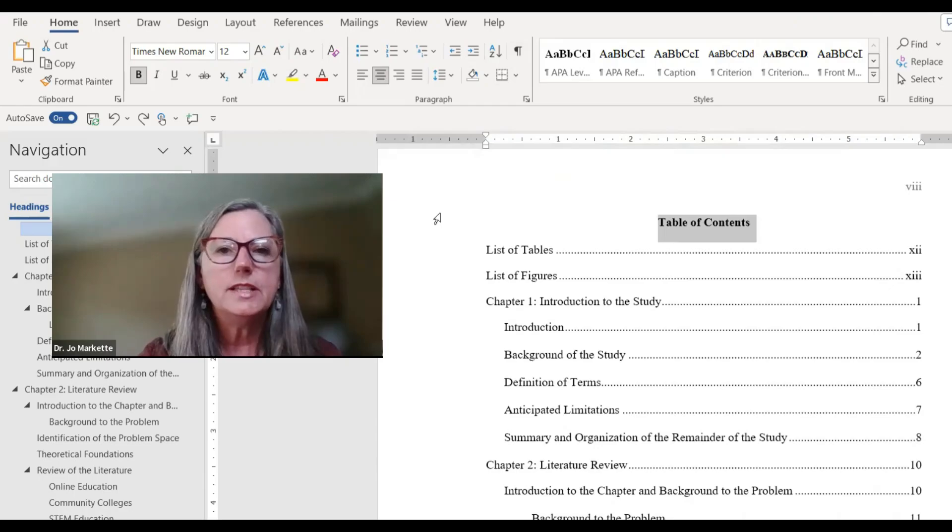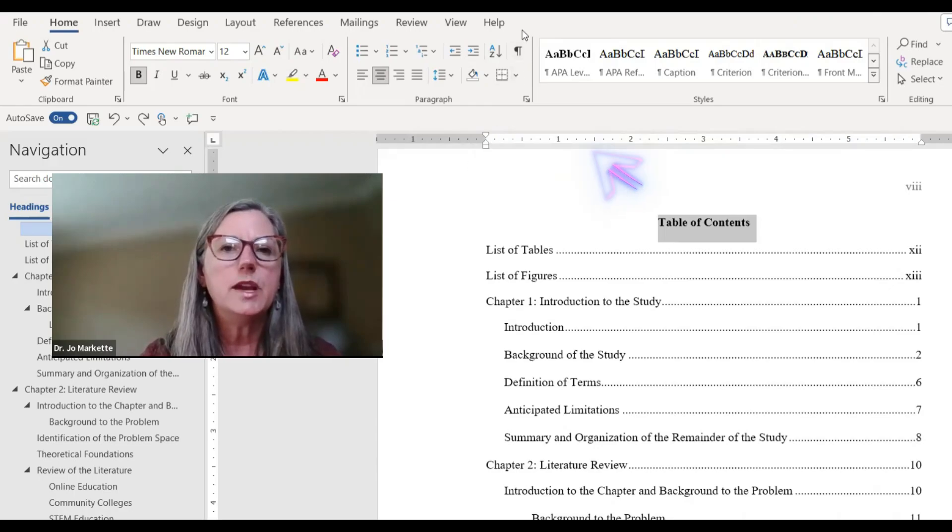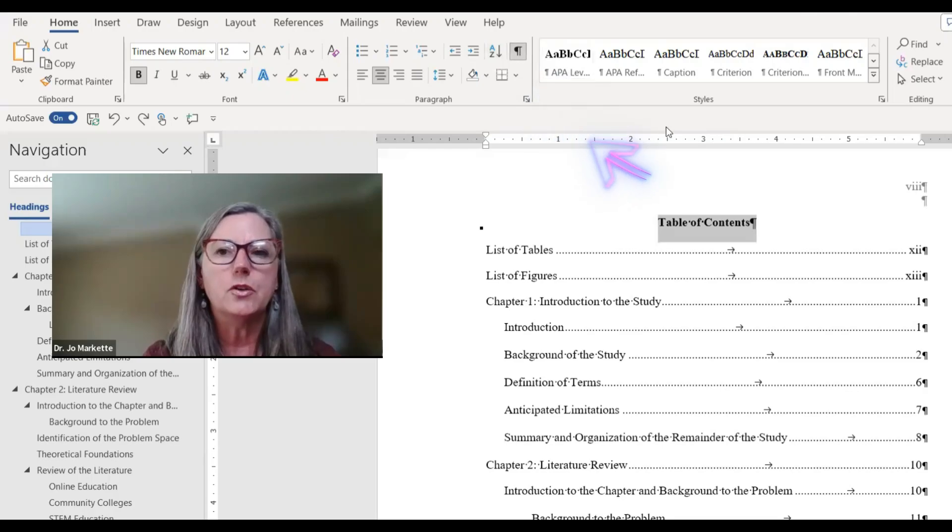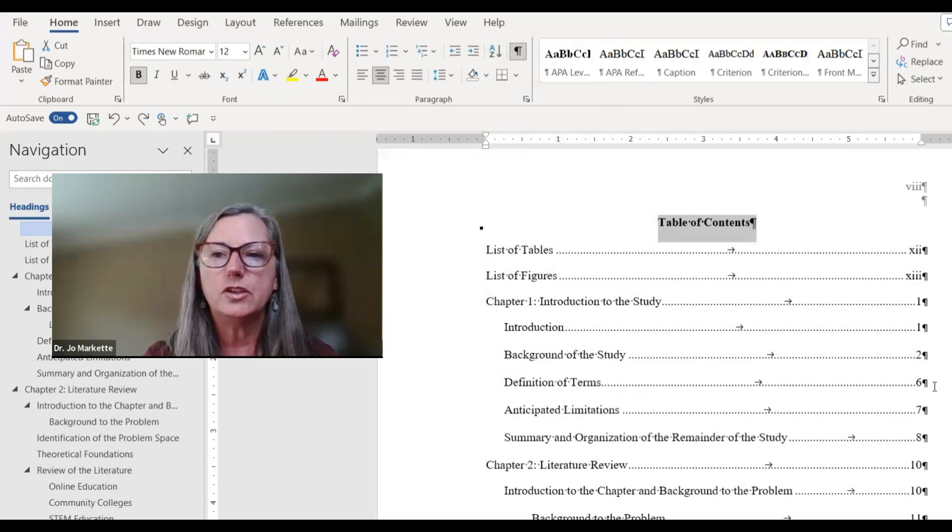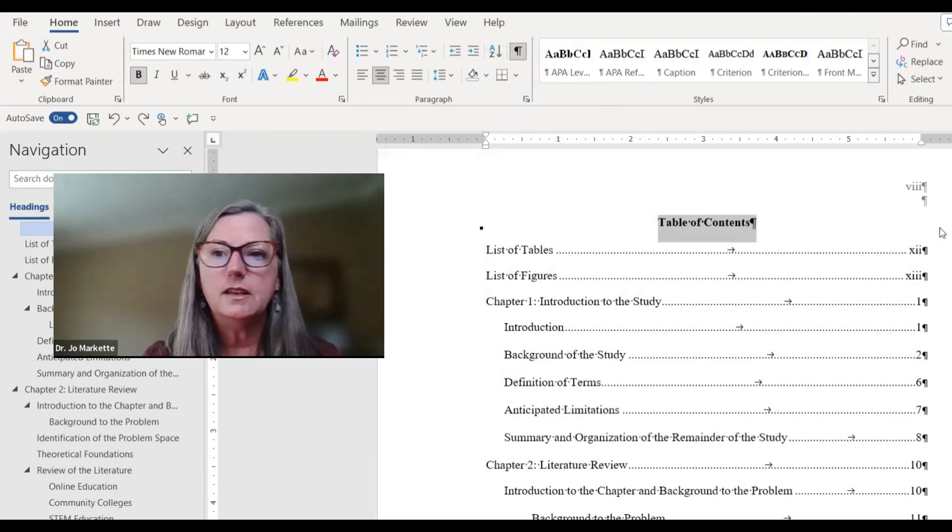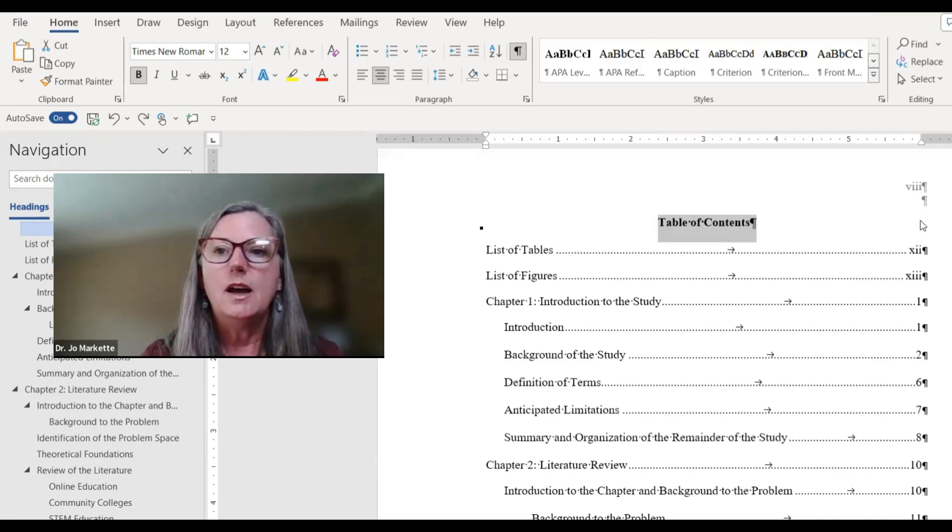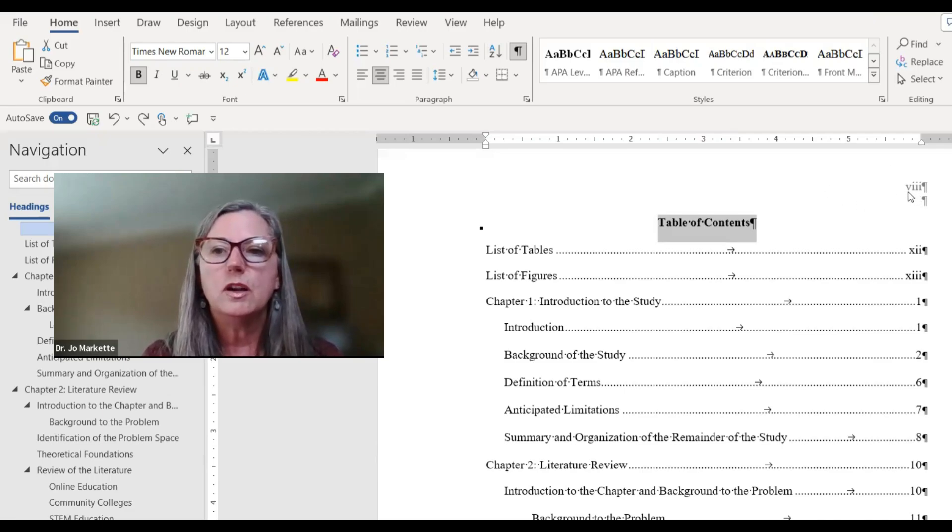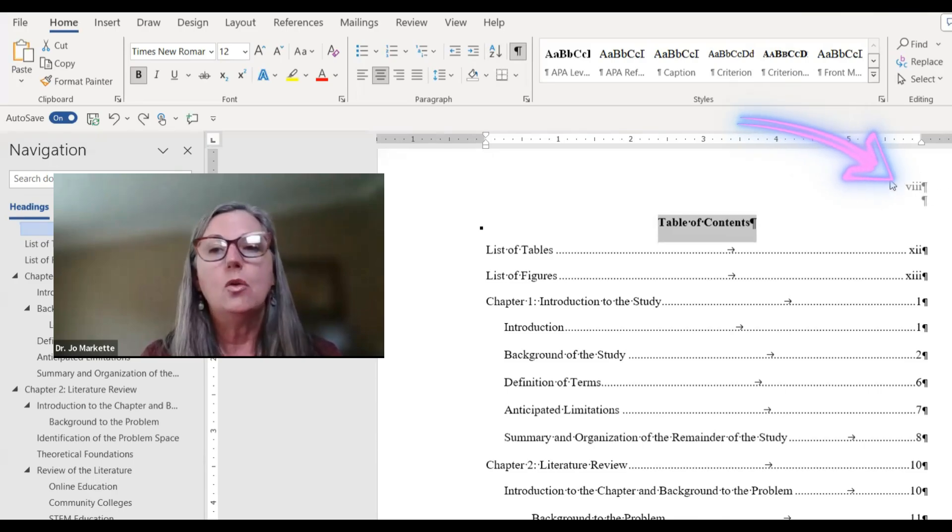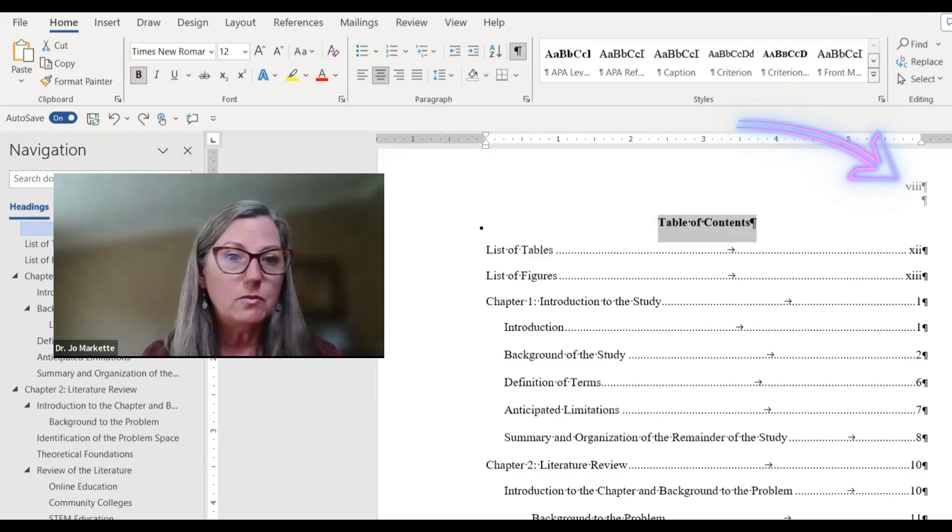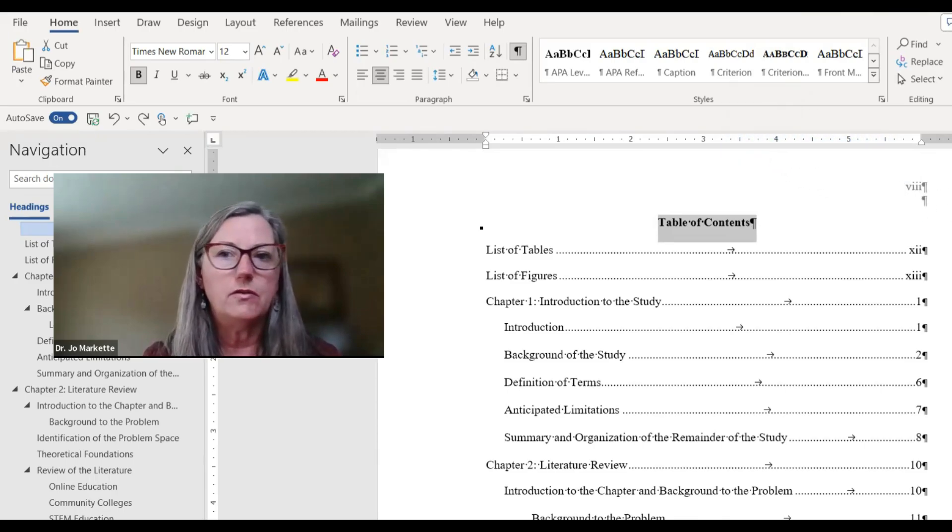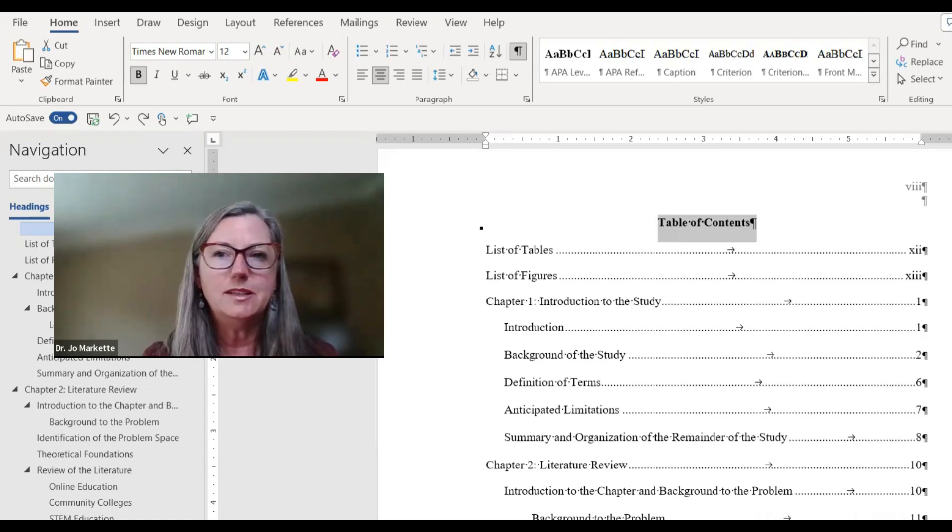All right so here we are on the table of contents and anytime we do editing please go up to the paragraph group and turn on the pilcrow. At that point you can see all the hard returns and the other hidden editing symbols. As we start this page you just want to make sure that you are on page eight or whatever page makes sense. Please look at our other video to see how to do that and I'm going to hand this over to Dr. Burgess.